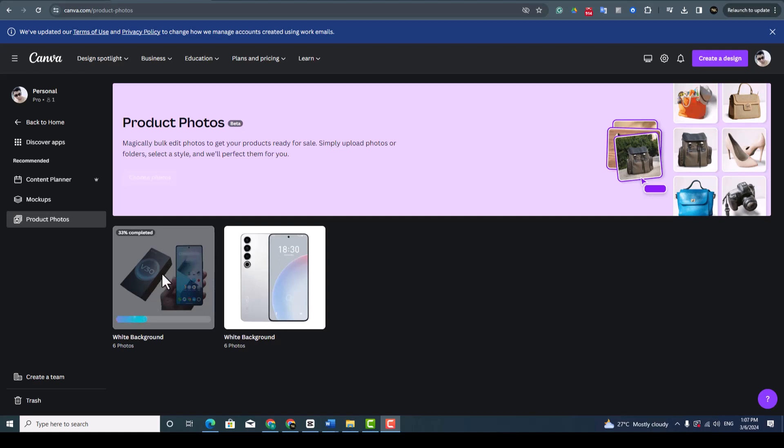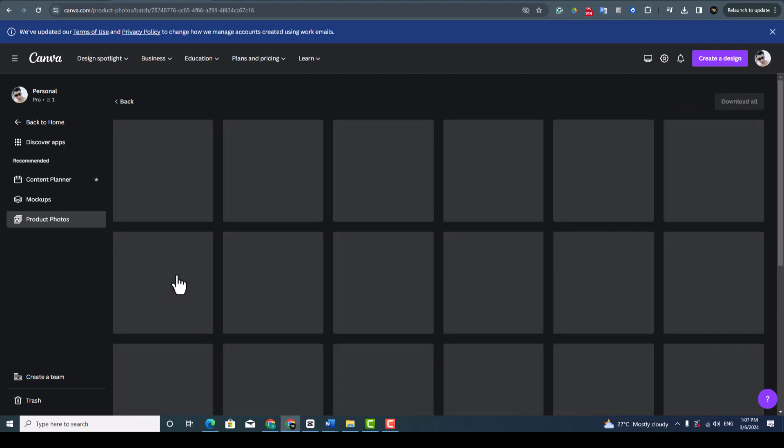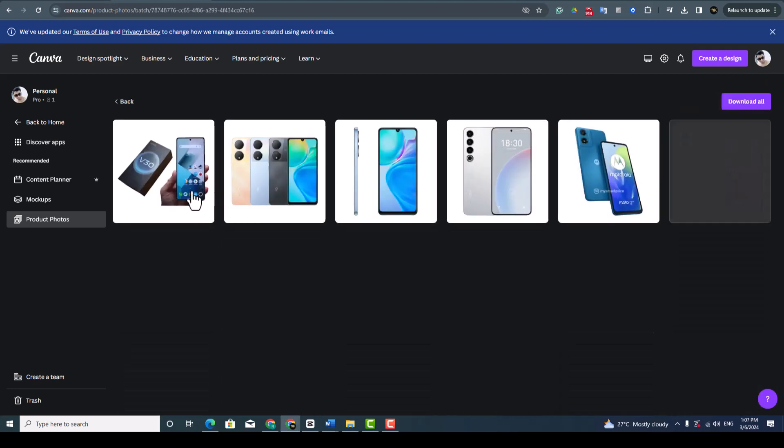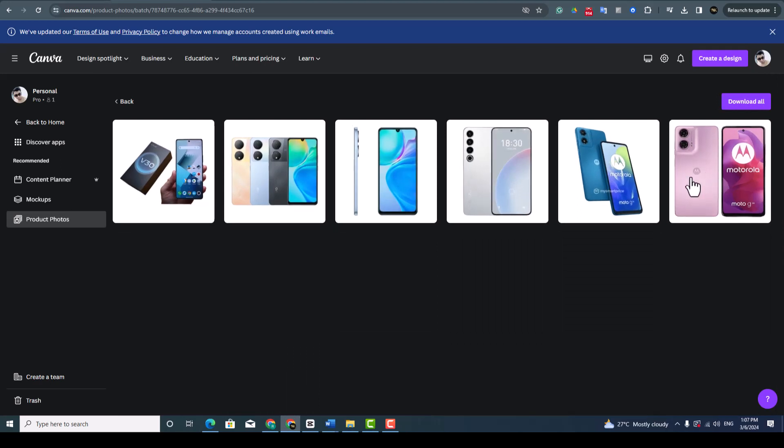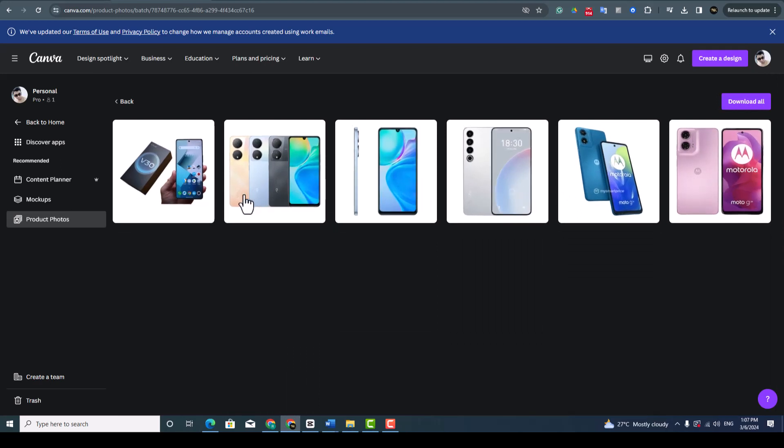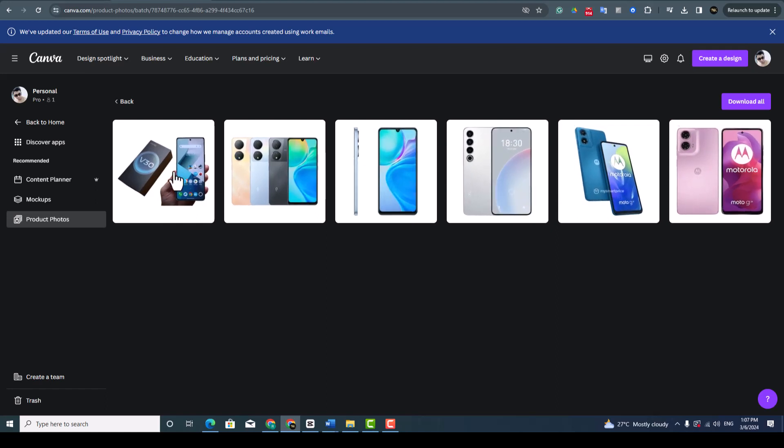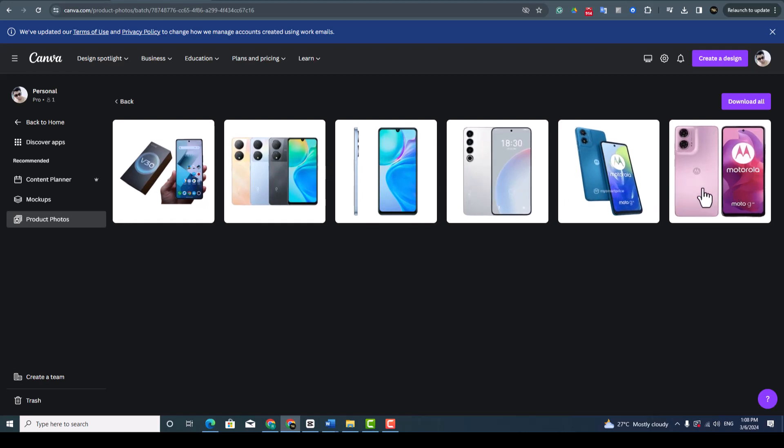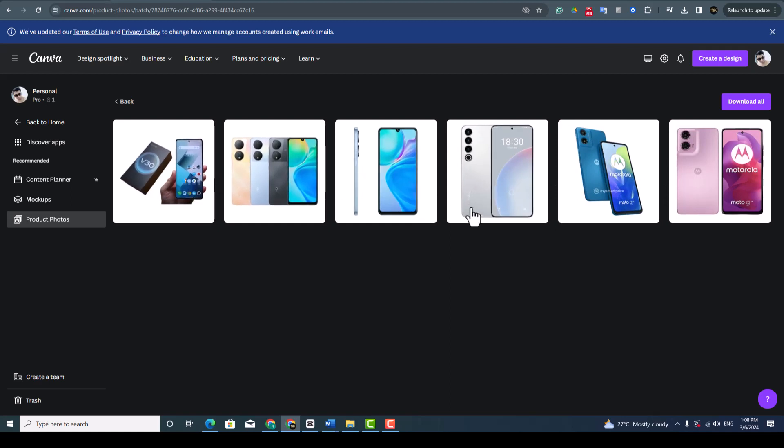This may take few minutes to complete. So our image is ready to download. You can see here all the image backgrounds completely removed to the white background. So any image or any unwanted part from the background you can remove with Canva and also this is free to use.